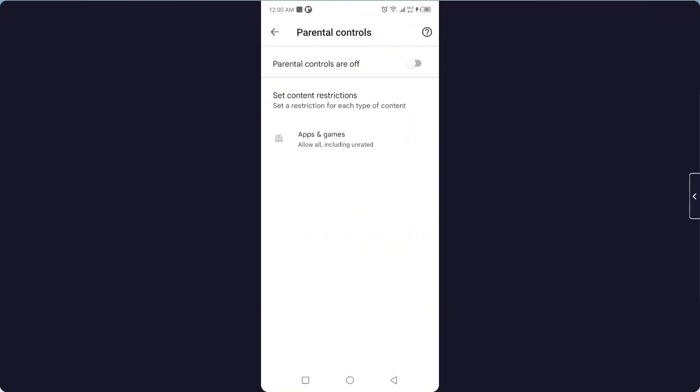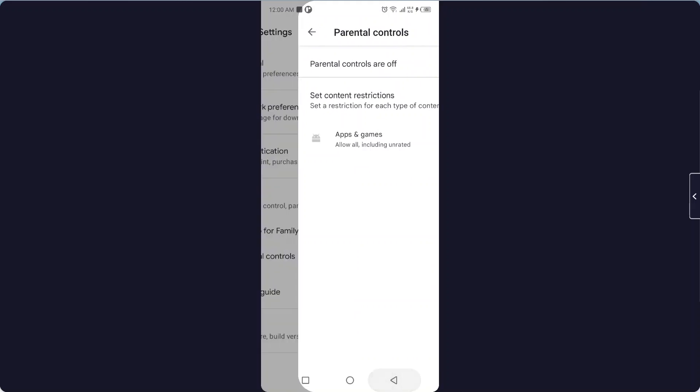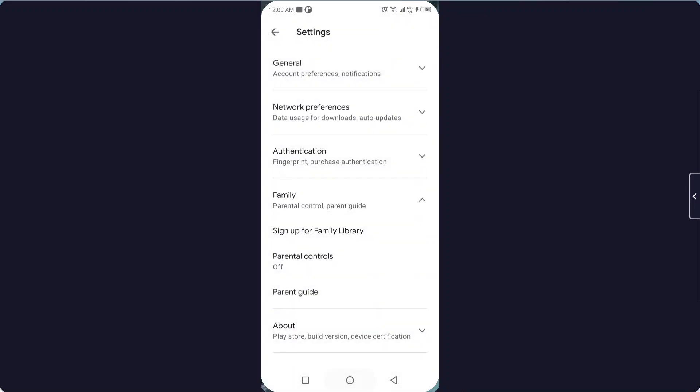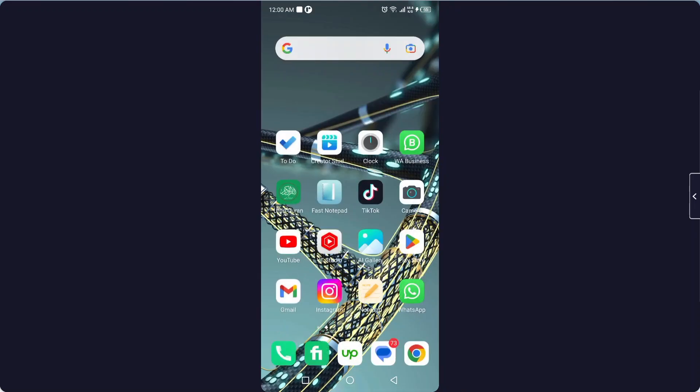Here you can see that family parental control is now turned off. So this is the process.